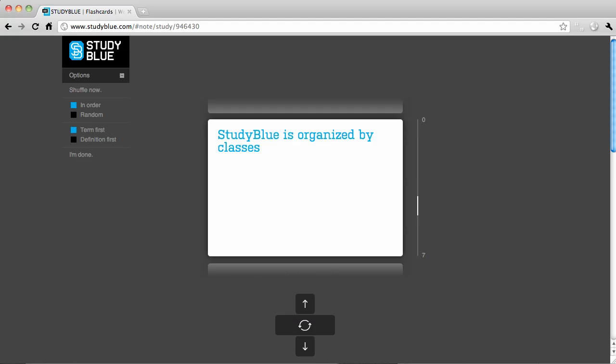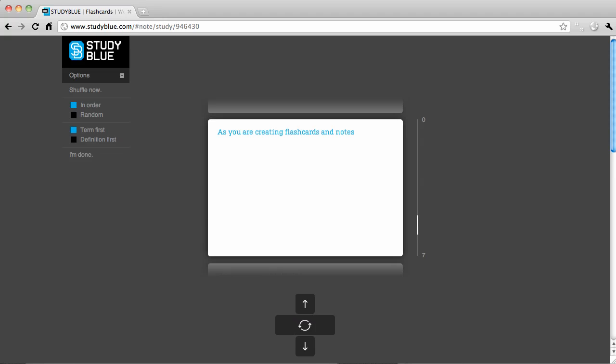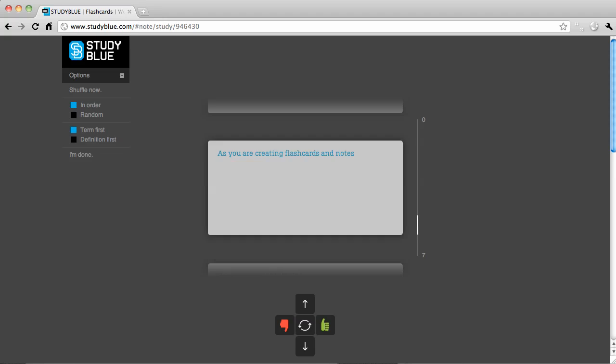You can easily create flashcards based on your notes and use those flashcards to study online or from your phone. StudyBlue is organized by classes, making keeping track of study materials easy. You can also invite classmates to add to the notes so you can collectively study the class material.